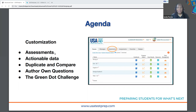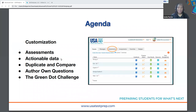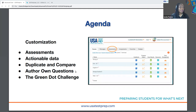We're going to look at customizing your assessments that you build for your students, the actionable data that you can get from any type of assessment you build, and then how you can use that data to further customize assessments and assignments for your students within the platform. We're going to look at the duplicate and compare features, how to author your own questions, and then wrap up with a peek into the Green Dot Challenge.